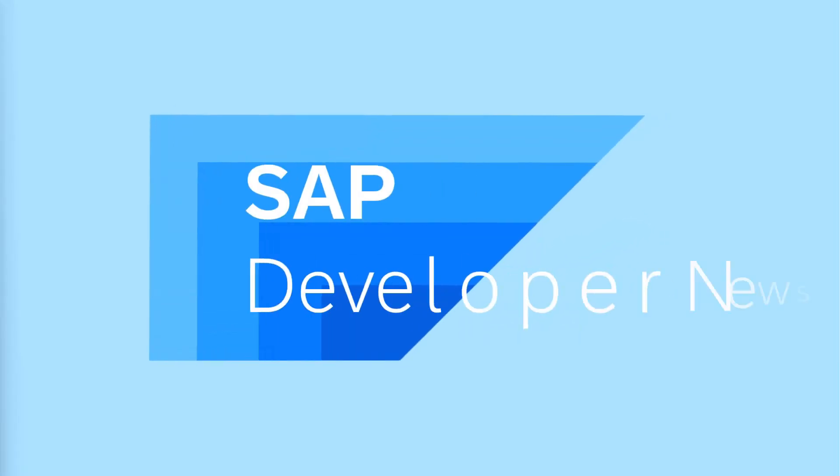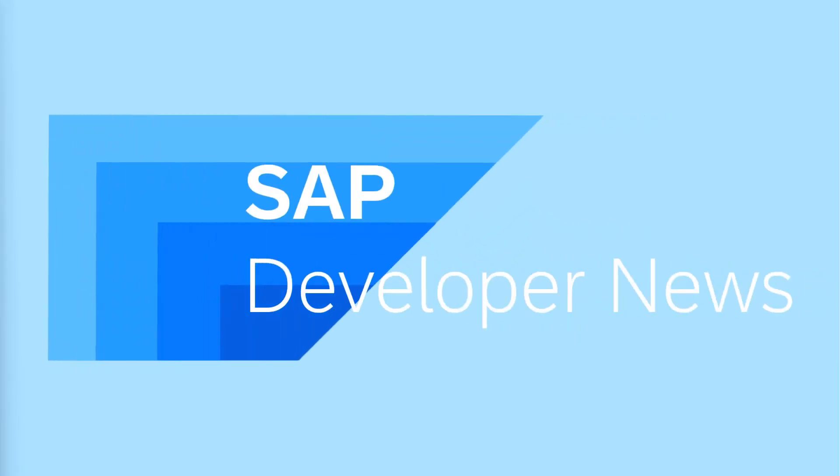This is a special Business Unleashed edition of the Developer News for February 14th, 2025.